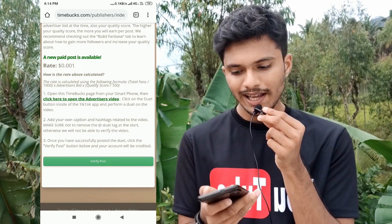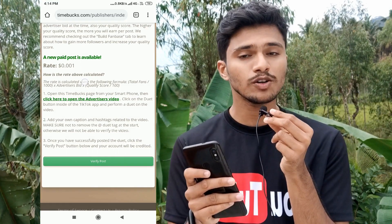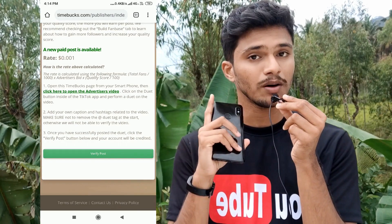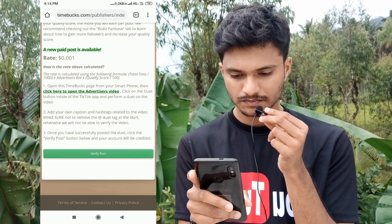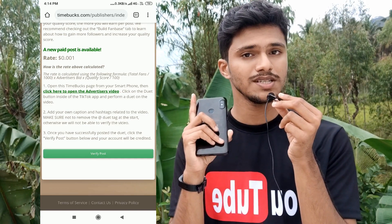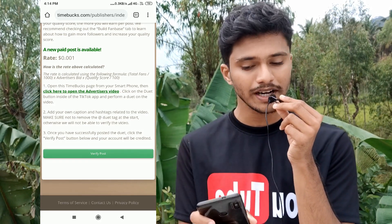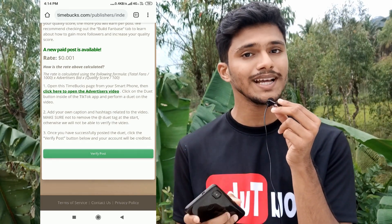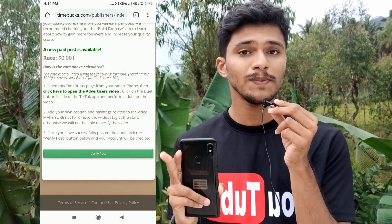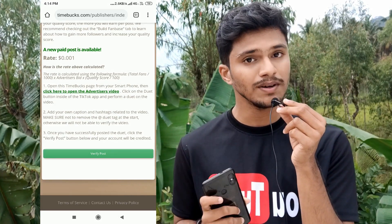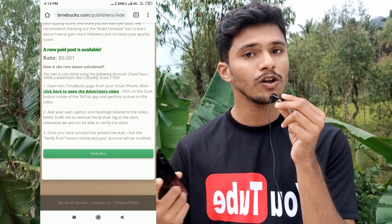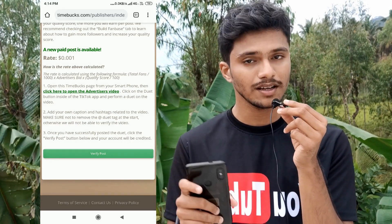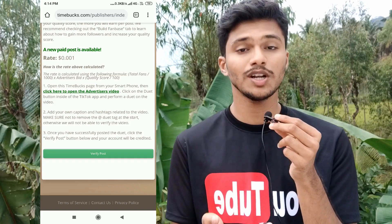If you scroll down, you can see how the rate is calculated. The formula is: your number of followers divided by 1000, multiplied by the advertiser's bid — and thus you get a rate from TimeBucks. The more followers you gain, the higher your rate will be in the TikTok task.